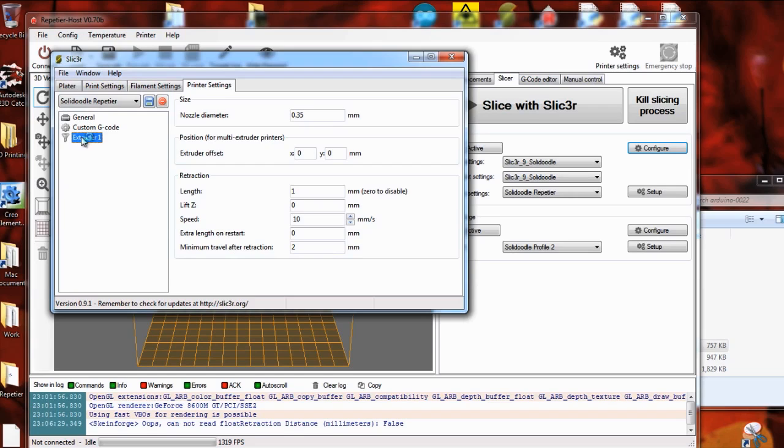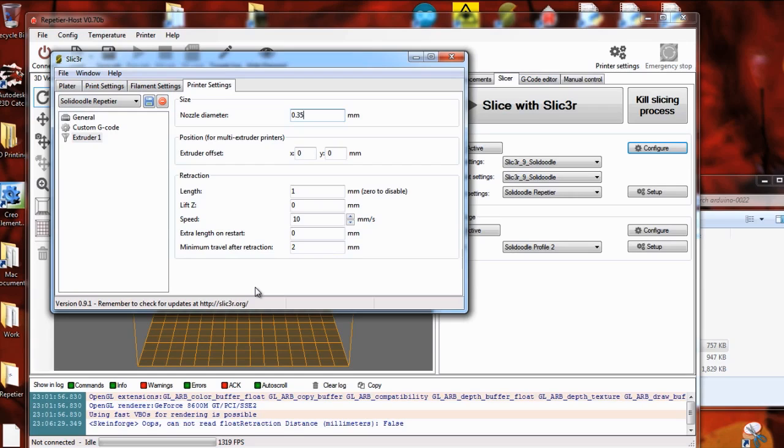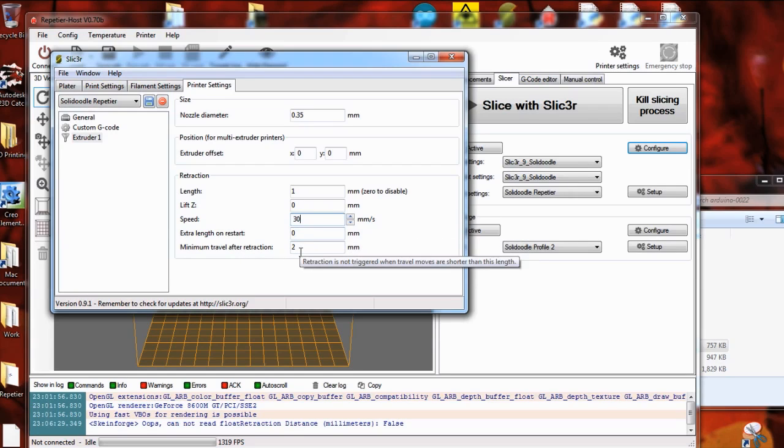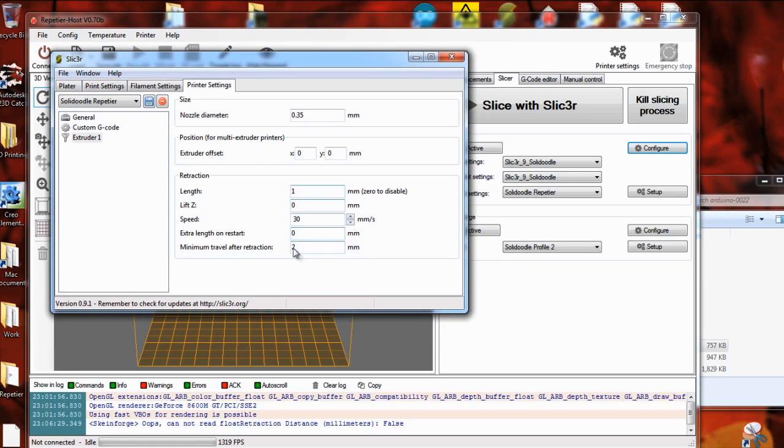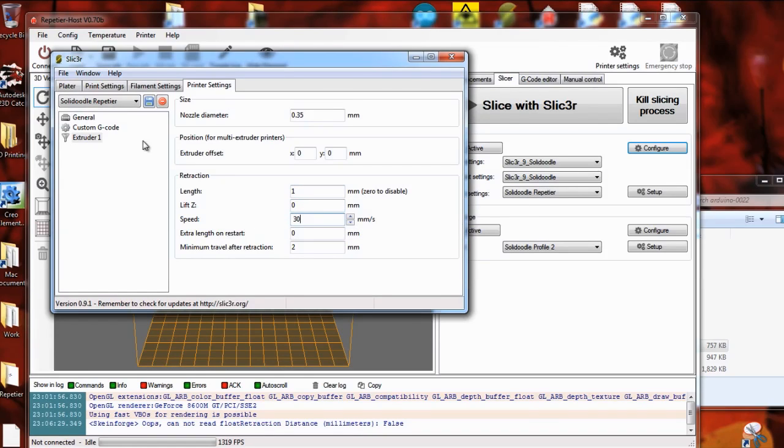And then down here under Extruder 1, you need to set the nozzle diameter to 0.35. And this is also where the retraction settings are. This is for if the extruder needs to pause for any reason or stop extruding. It will actually pull the filament backwards to help combat any oozing. Because even when it stops extruding, plastic is going to still run out the nozzle and create strings. So these are good settings to start. Actually I'd recommend 20 or 30. Still playing with these. Minimum travel after retraction. This tells how far it has to move without extruding before it will turn on retraction. Mostly go with these settings and go from there. Turn up length if you find you're still getting a lot of stringing and oozing.